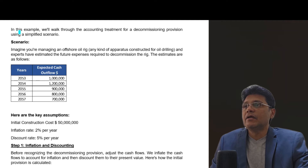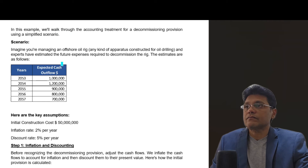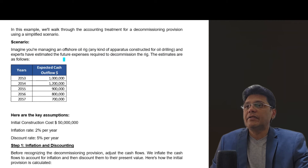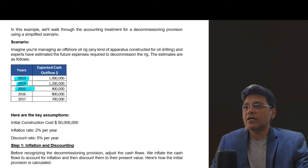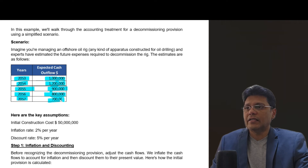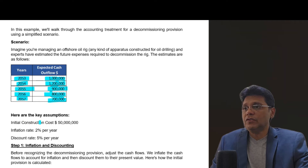Now let's move on to a practical example. We will work through the accounting treatment for a decommissioning provision using a simplified scenario. Imagine you are managing an offshore oil rig — an apparatus constructed for oil drilling. Experts have estimated the future expenses required to decommission the rig. The decommissioning costs start from 2053 onwards: 1 million, 1.2 million, 900,000, 800,000, and 700,000 US dollars respectively.